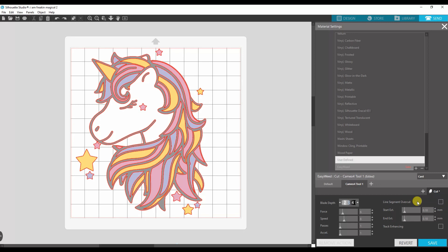The line segment overcut. If you click that, it's going to cut over. It's going to start a little bit before your cut line and then run over a little bit. This will prevent corners from not getting cut.